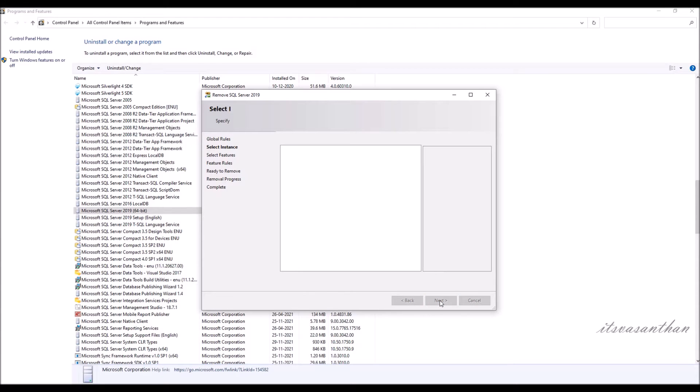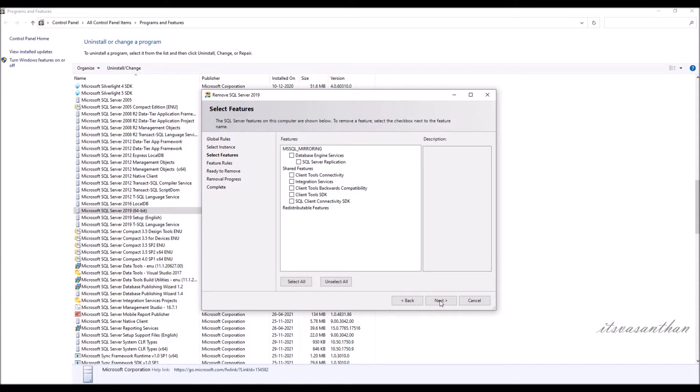On the Select Features page, choose the features which are required to be removed from the instance of SQL Server. Select Next.